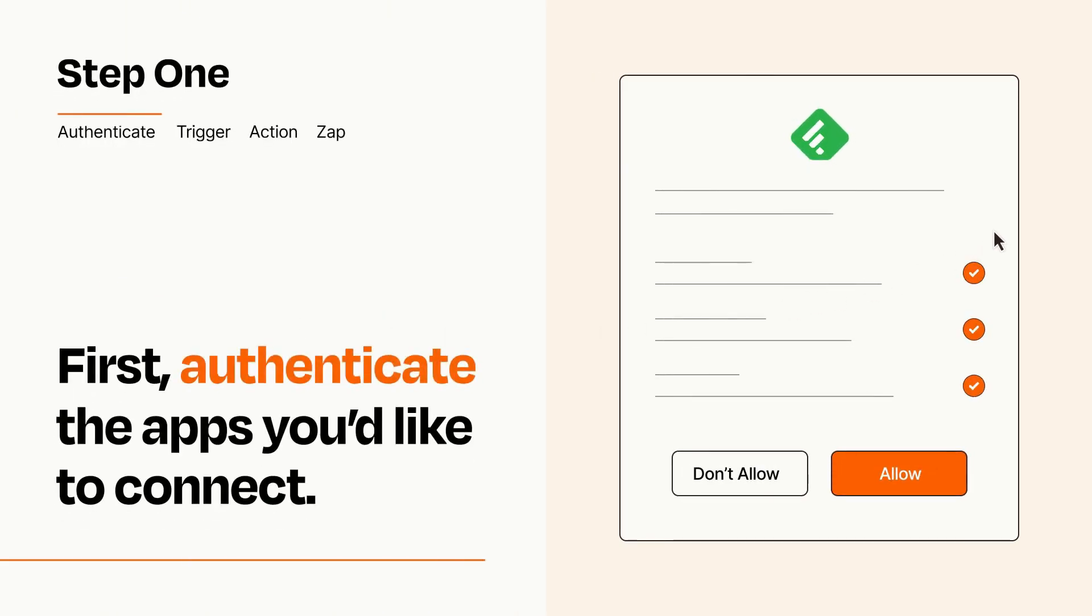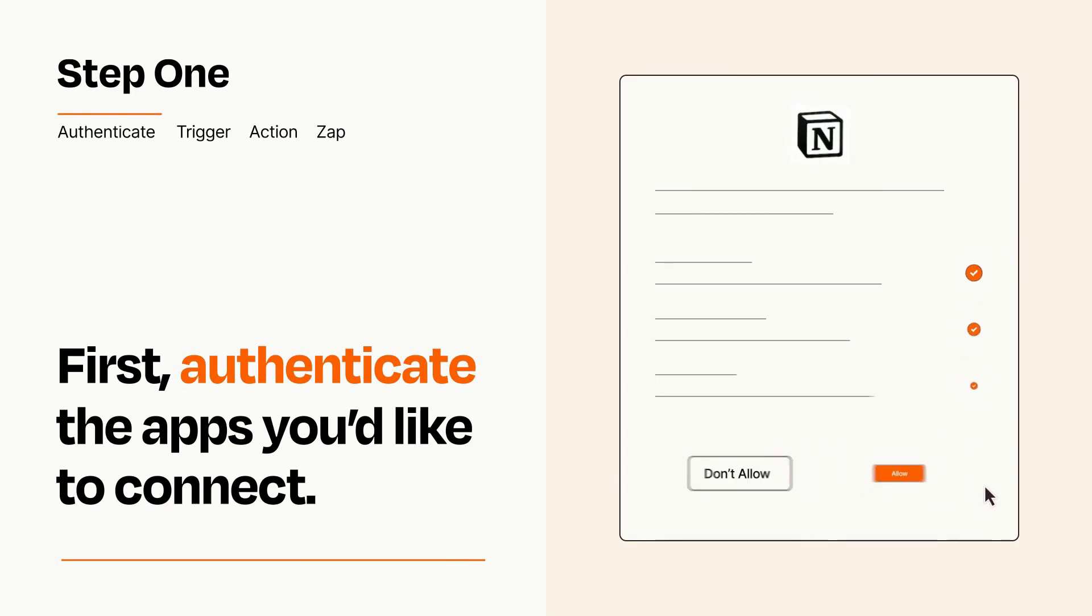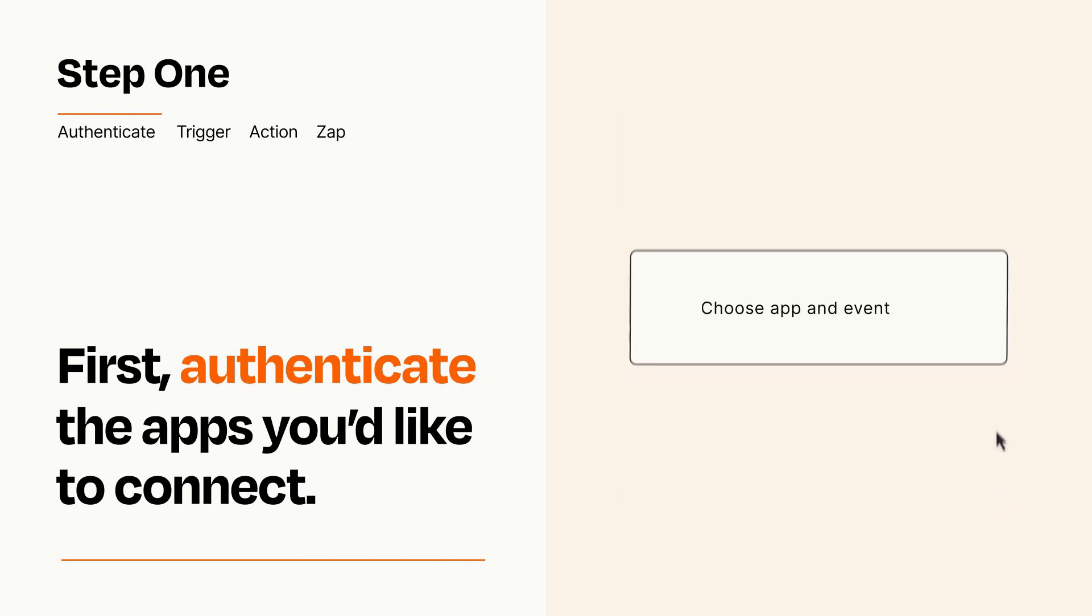To get started, you'll just need to authenticate your apps, which takes just a few seconds. Zapier meets industry standards for encryption when connecting with each of your apps.